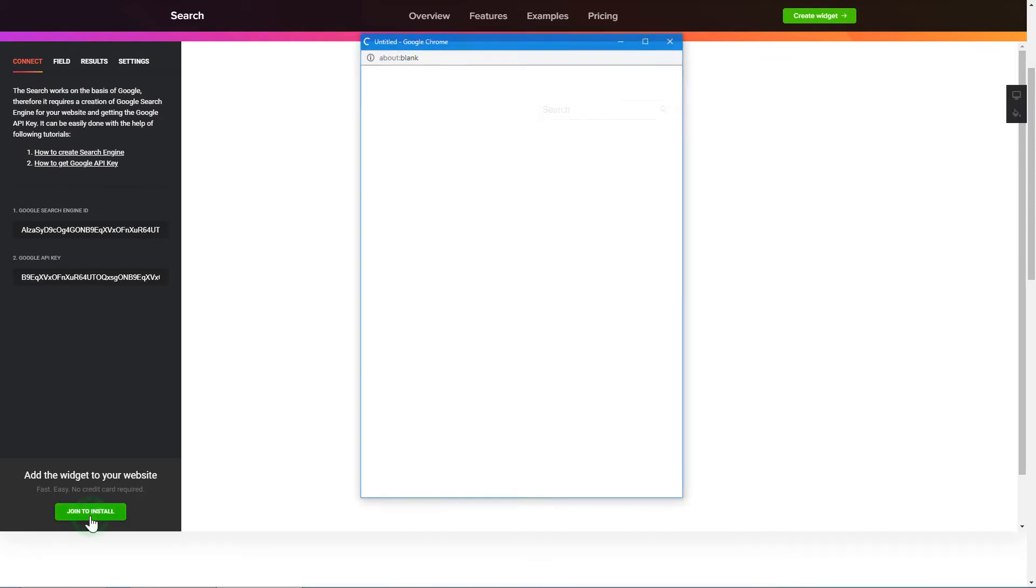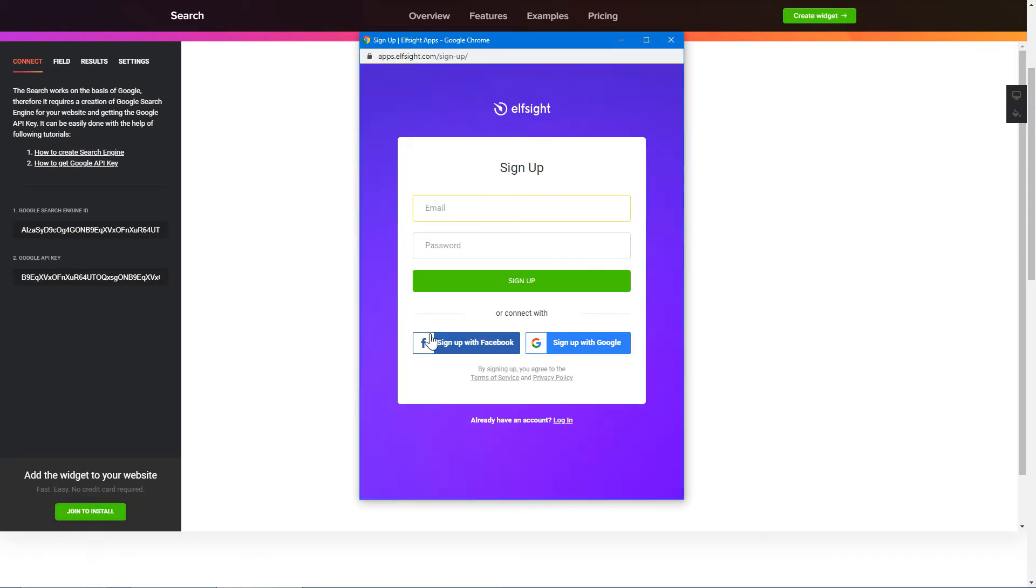Click Join to install to add the widget to your website. Log in or sign up to Elfsight Apps. This is free, no credit card required.